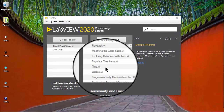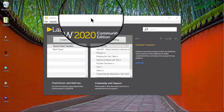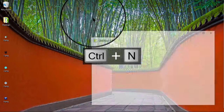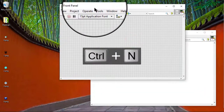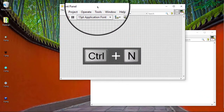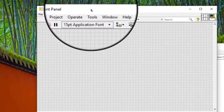In this video, we will learn how to color list boxes, multi-column list boxes, tree controls and tables. Follow these steps to change the color of the headers or cells of list boxes, multi-column list boxes, tree controls and tables.